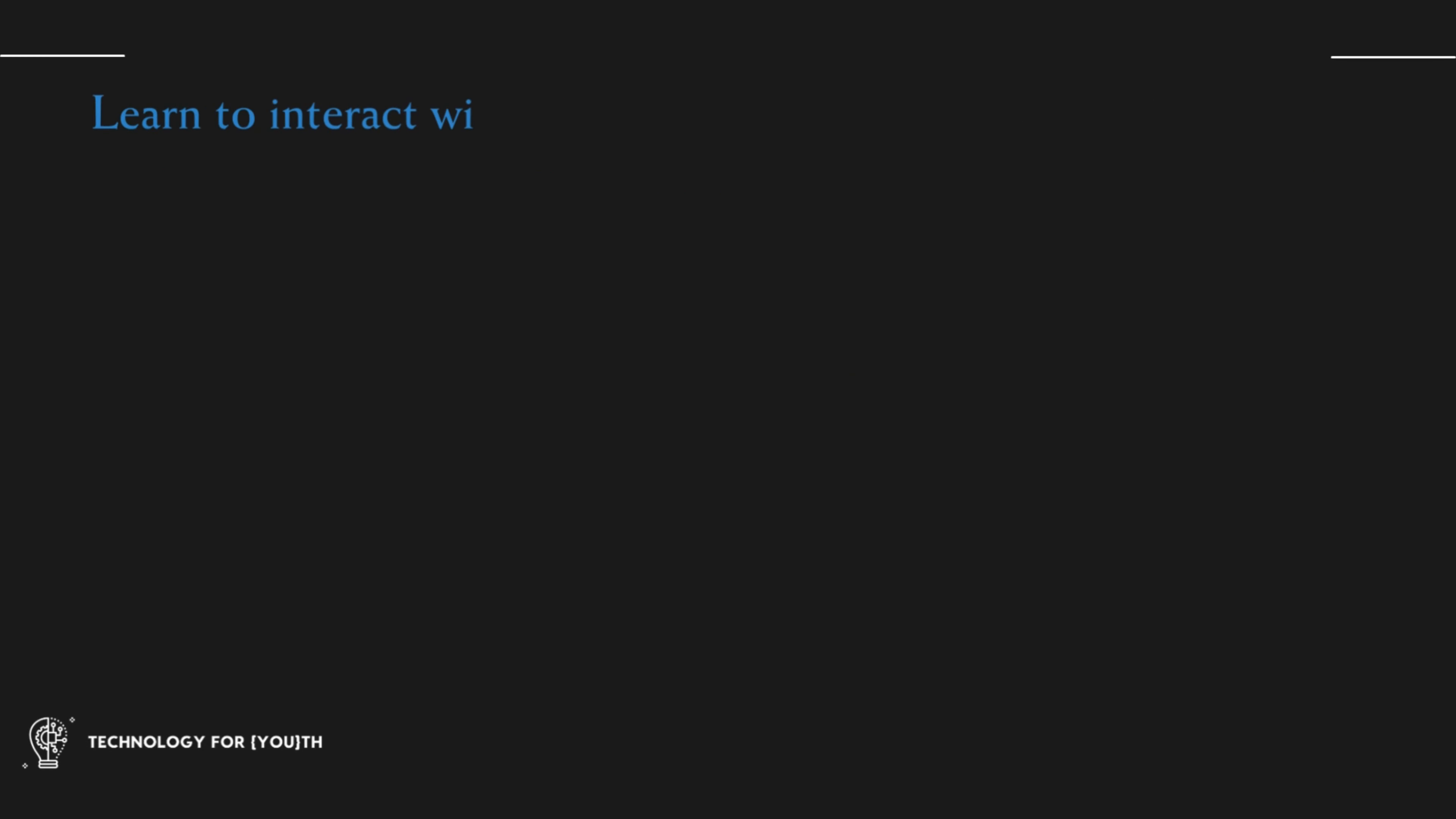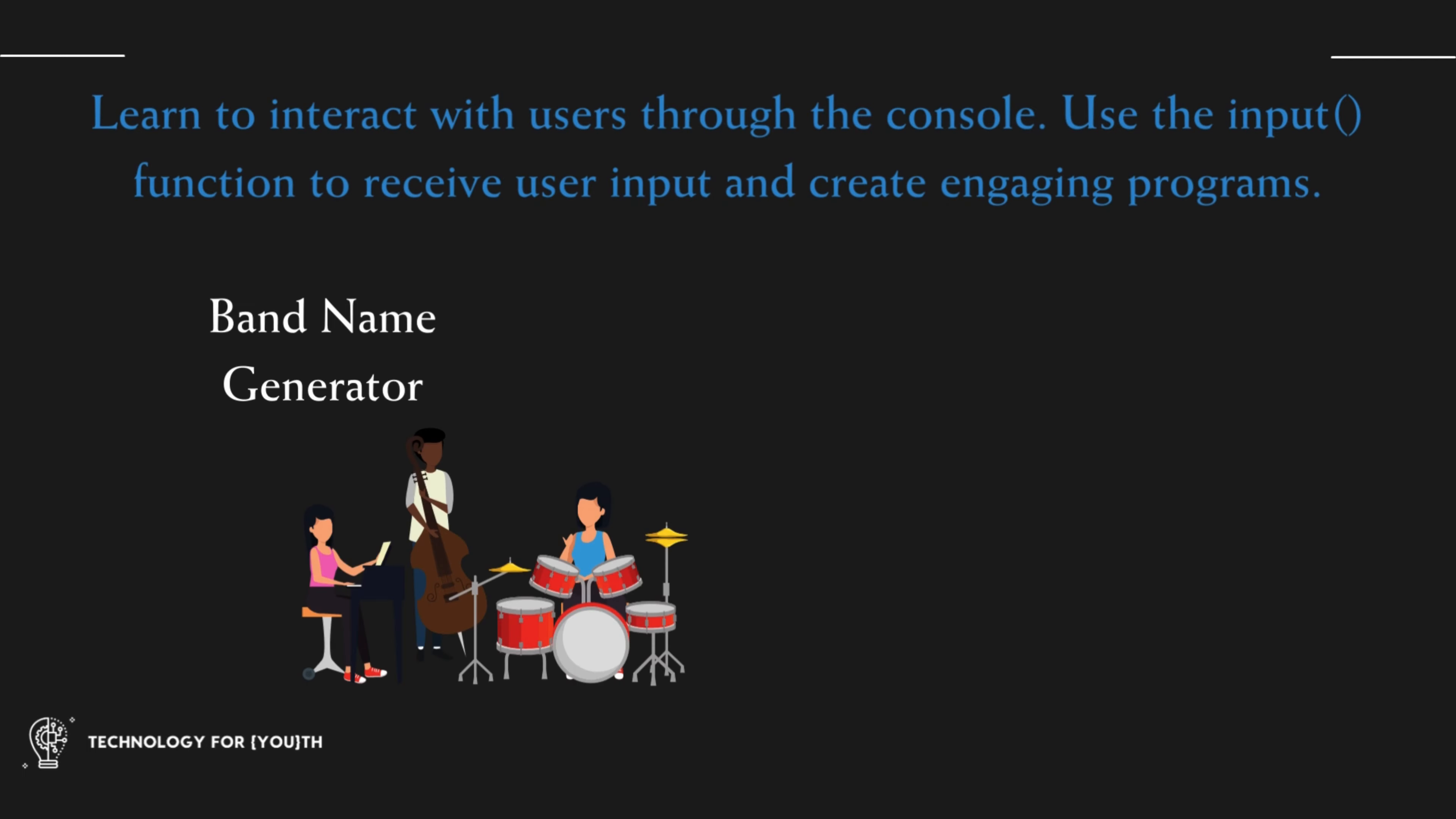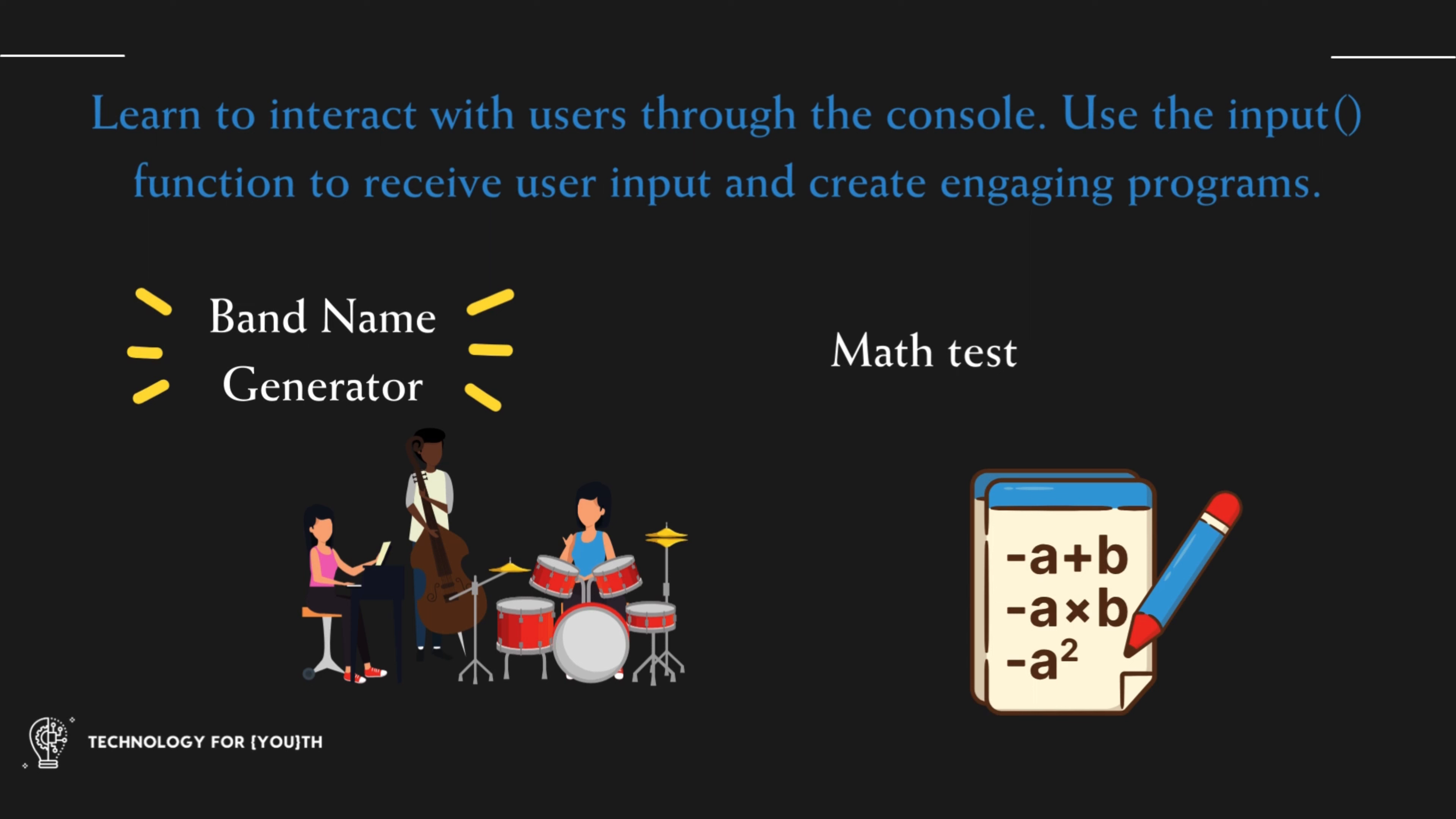Learn to interact with users through the console. Use the input function to receive user input and create engaging programs like band name generator and math test.